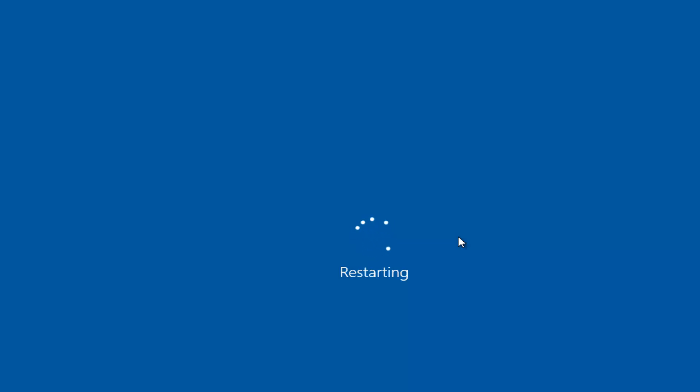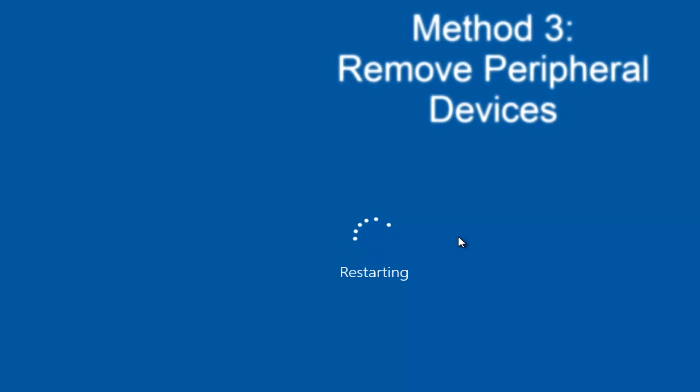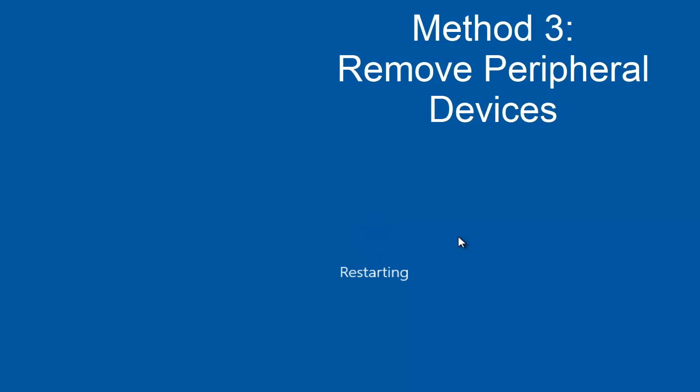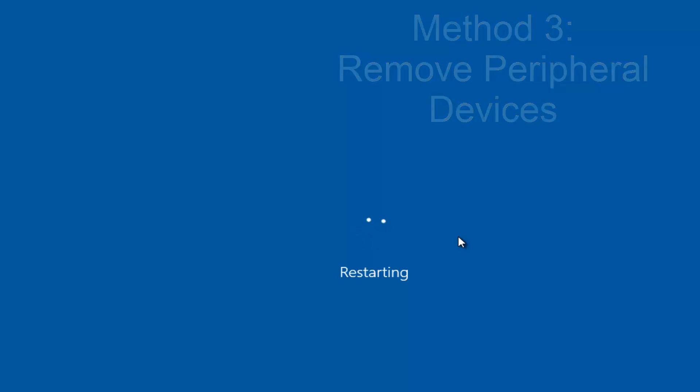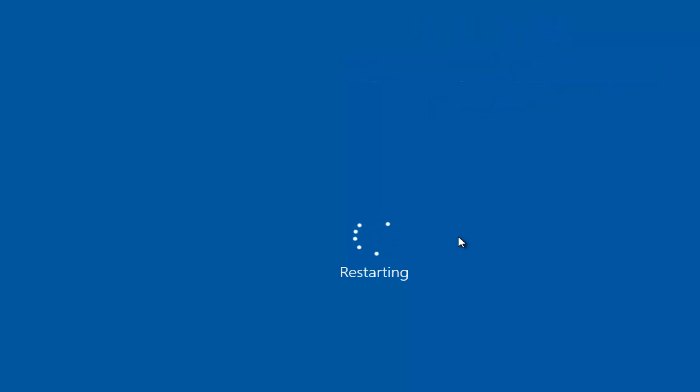If that still does not resolve your issue, the third method would entail removing peripheral devices from your computer. Meaning if you have any USB sticks, flash drives, mouse, keyboard, speakers, anything that's using a USB port, or any device that's not really required for your computer to run. Try testing your computer by unplugging them from the computer tower or laptop.